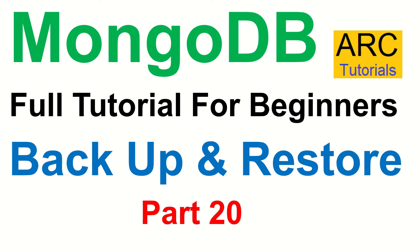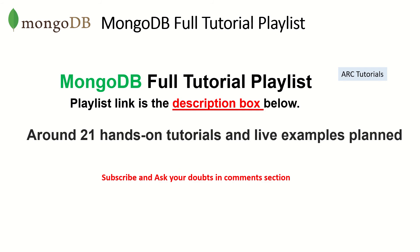Today after today's episode, you will know how to take a backup and how to restore. This is part 20 of the MongoDB full tutorial series. The playlist link is in the description box below. Make sure you check it out so that you can learn and master MongoDB through the series.